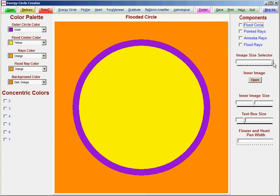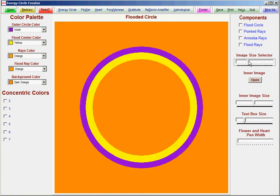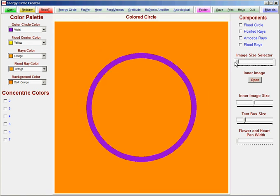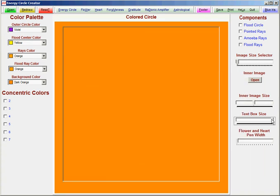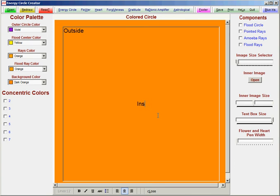We also have added an image size selector. Here we have the different sizes that we can do with the energy circle where you can make it smaller so you can write text outside. We can take the text box and we can type in something outside the energy circle. And we can put information inside the energy circle and below the energy circle.